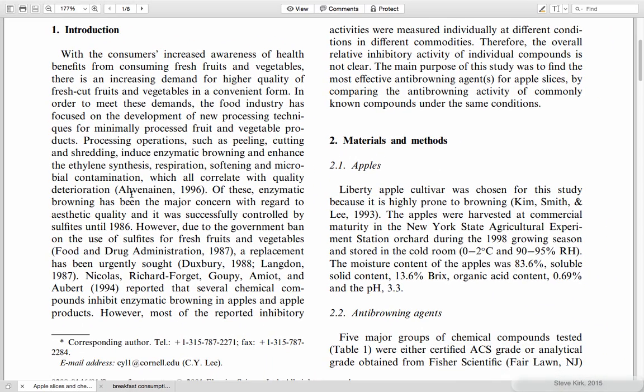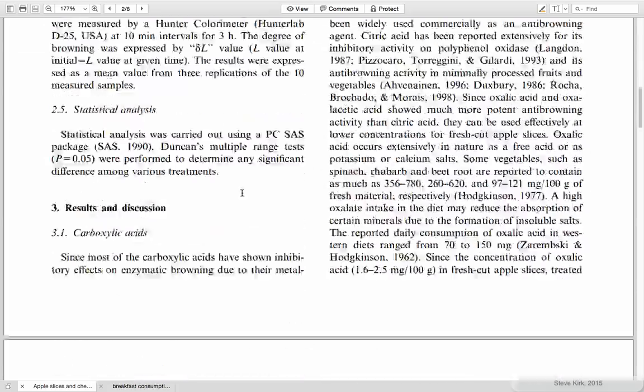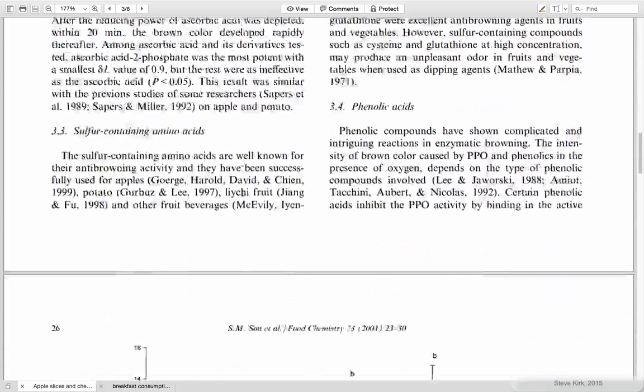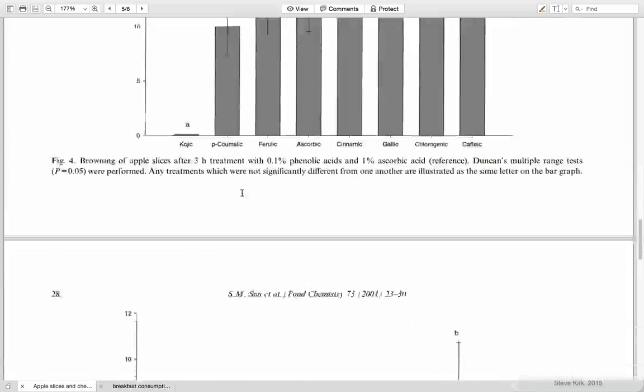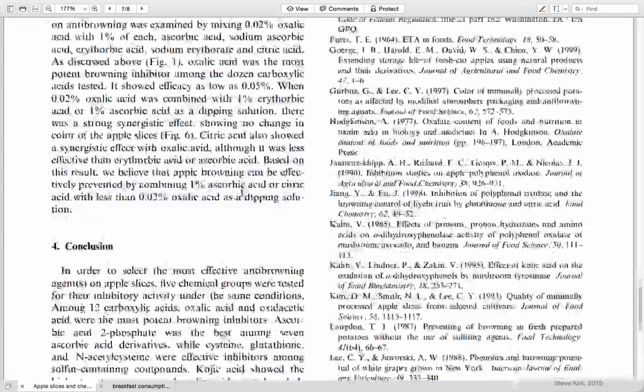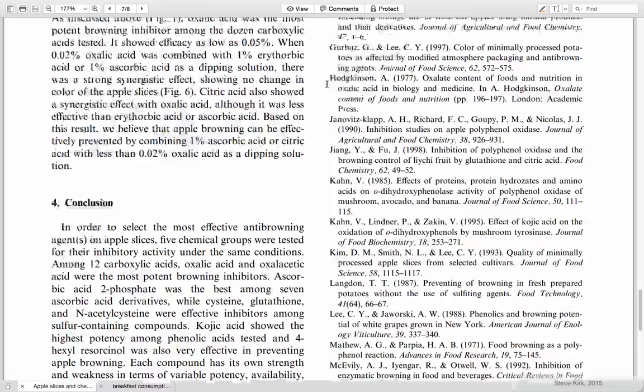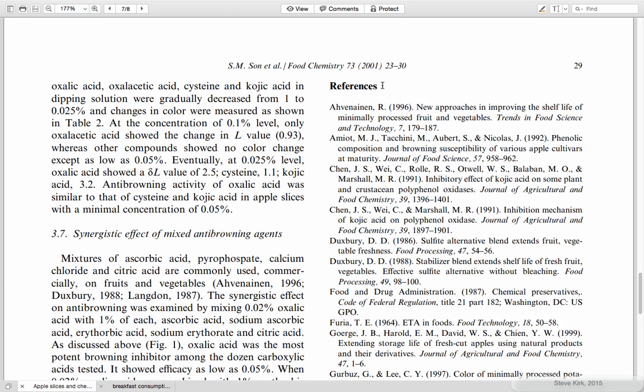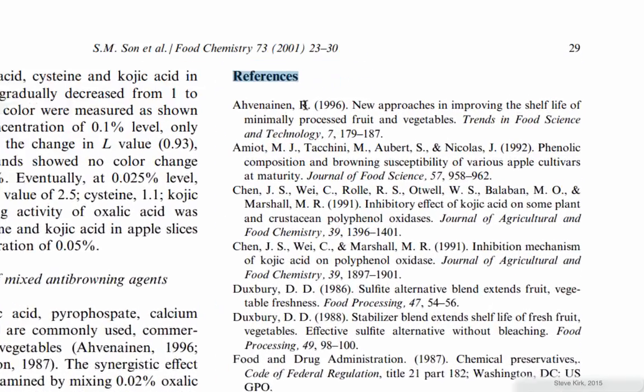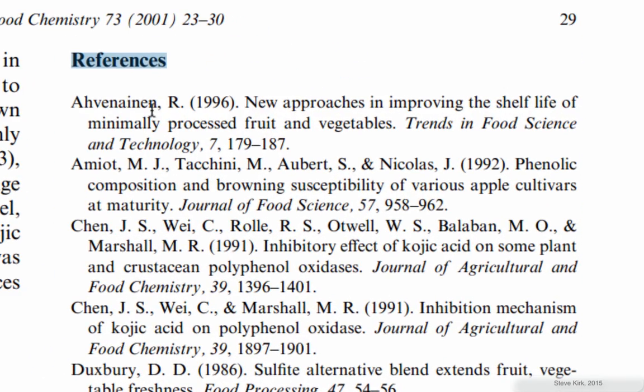When we have a sentence and then we have a citation that tells us where this paper comes from, if we want to know more details about that we go to the end of the paper and you'll see it says references and here's that reference. We look it up by the family name.